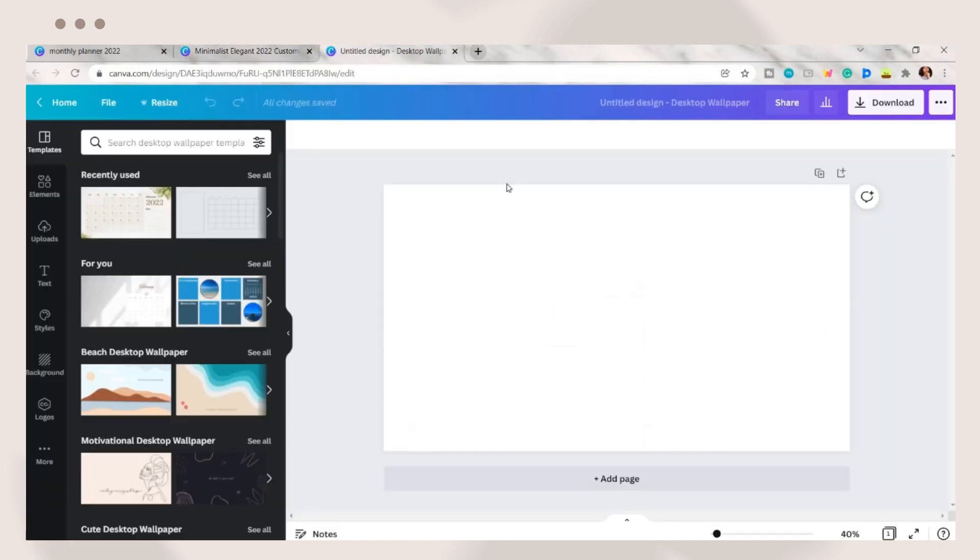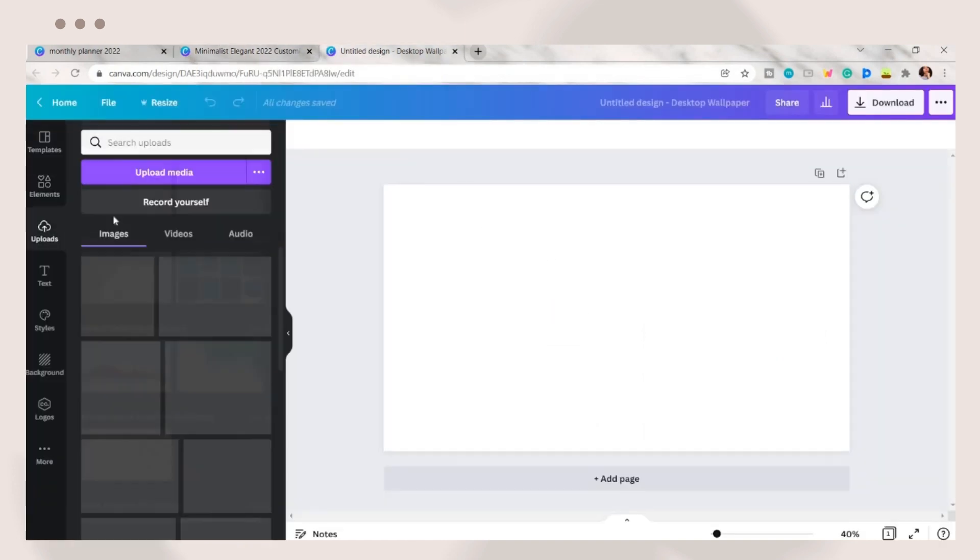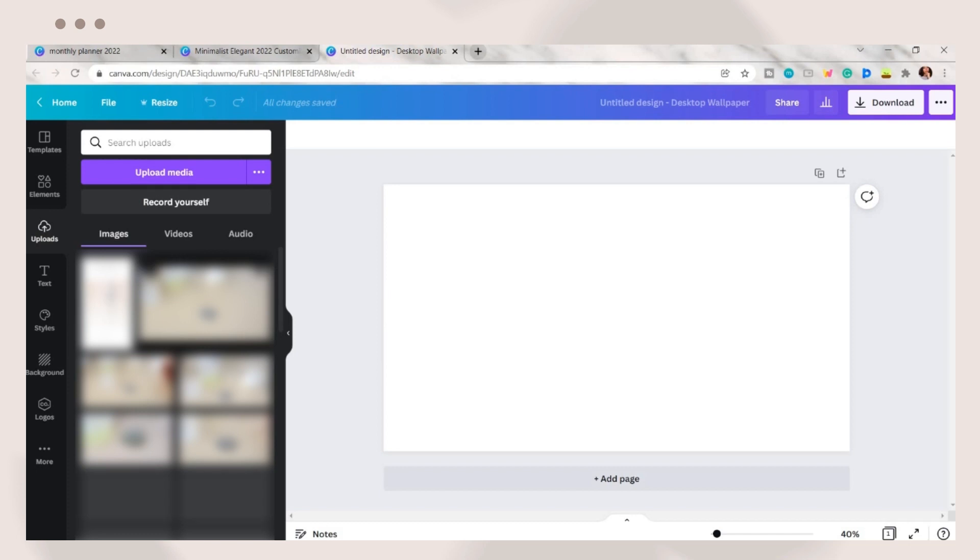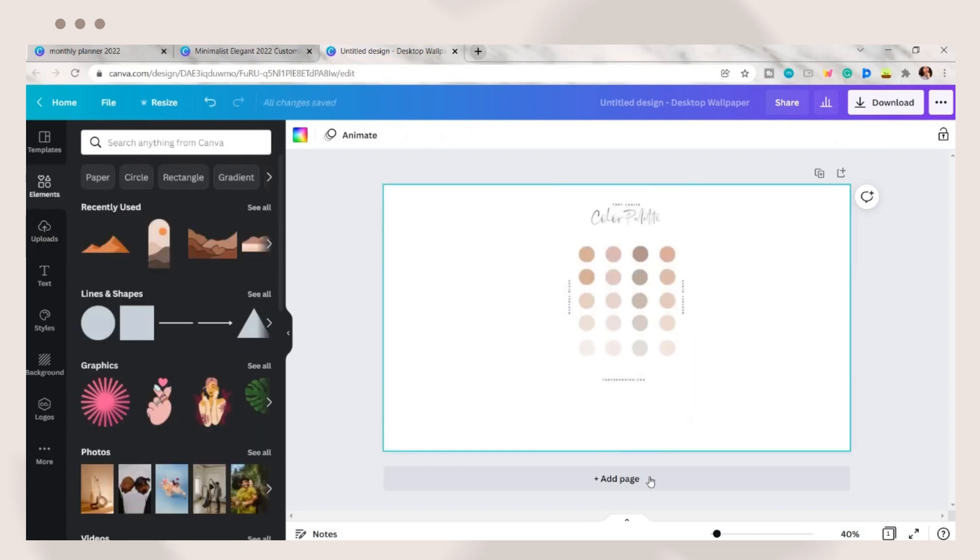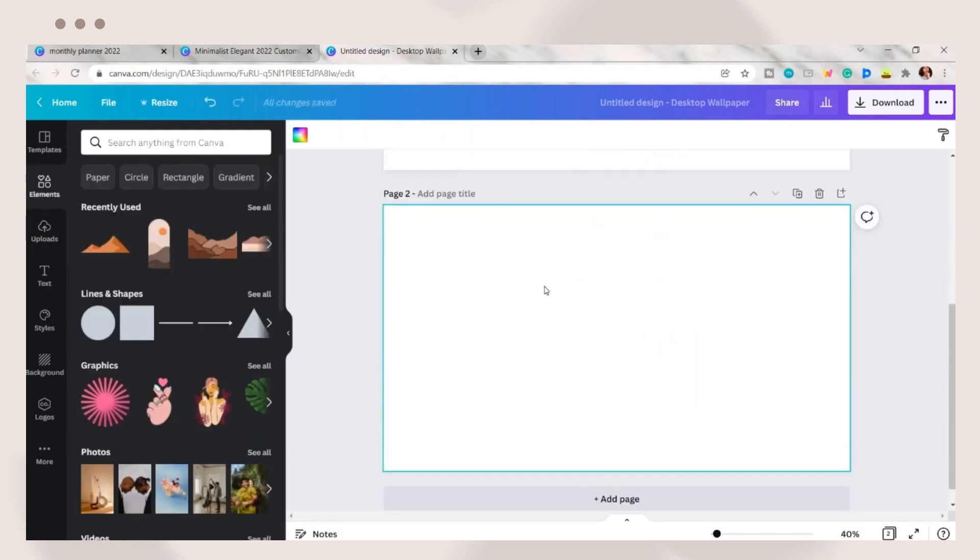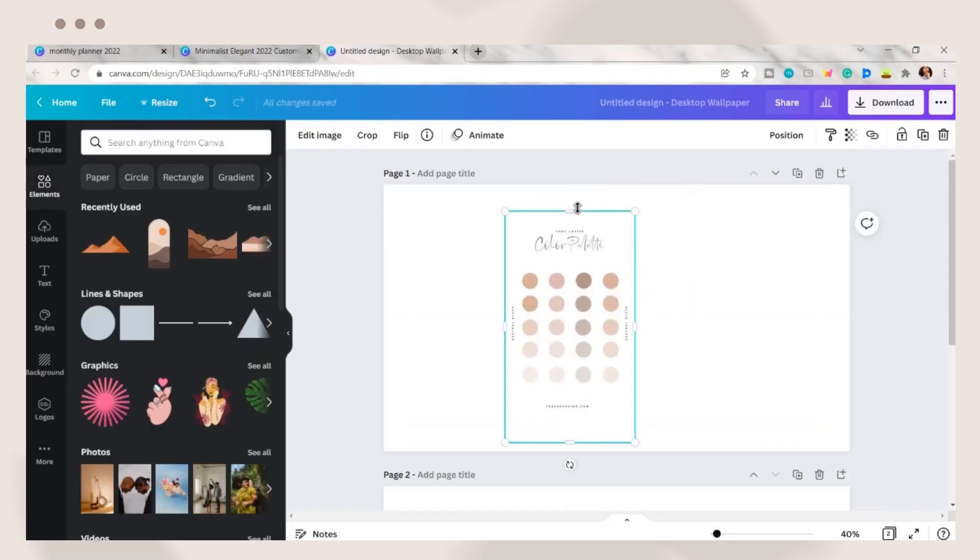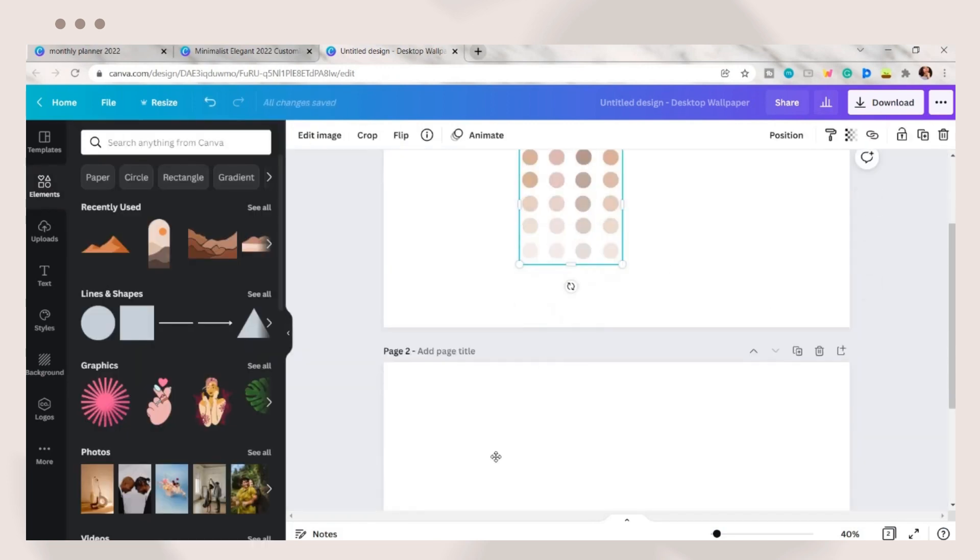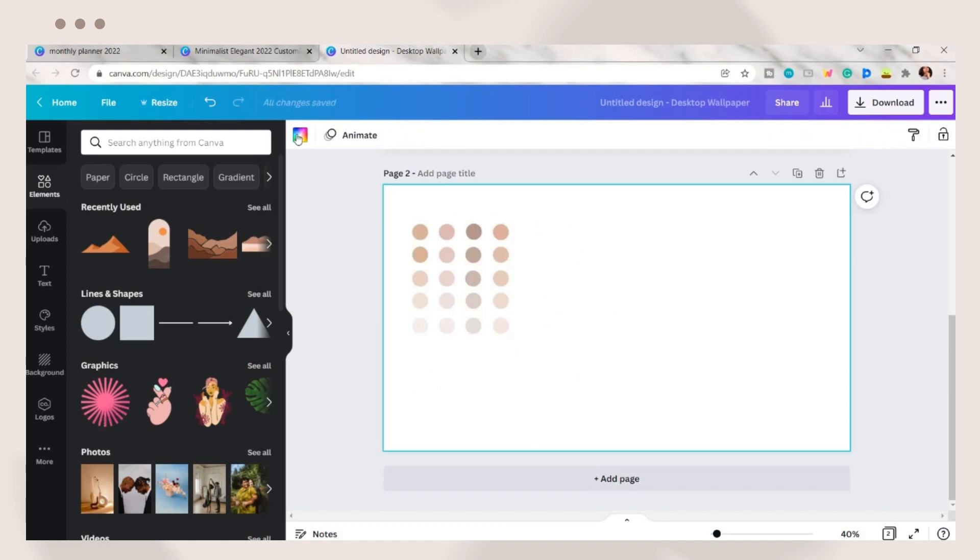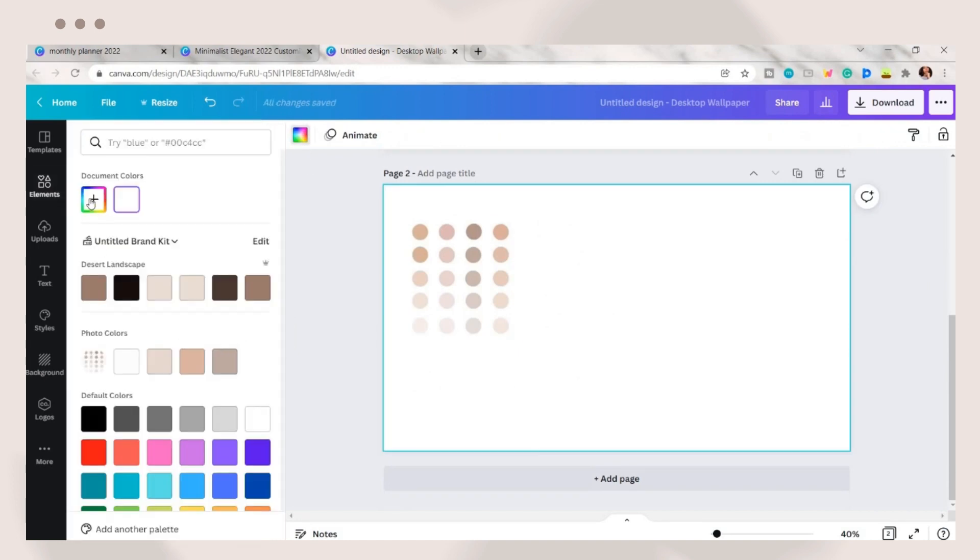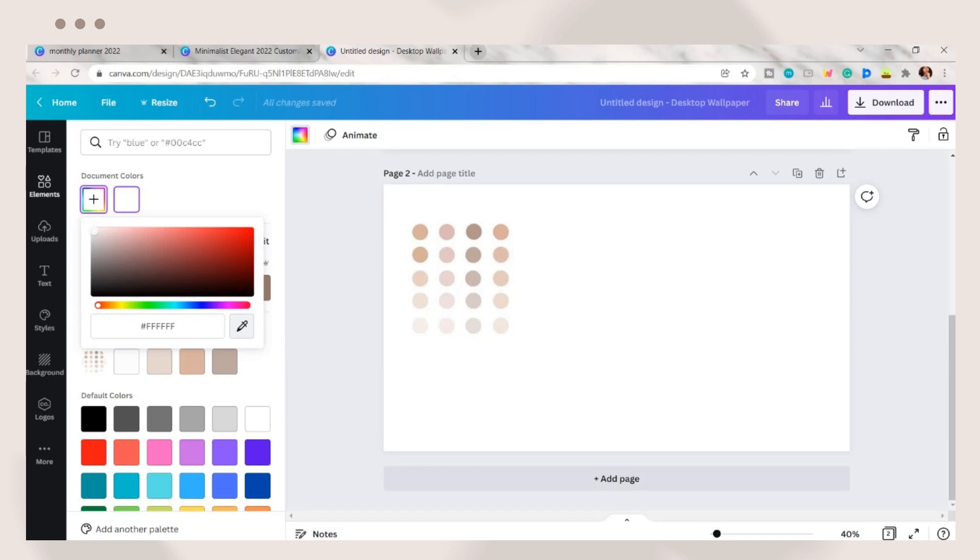Next, go back to the other Canva tab and upload a screenshot or photo of your color palette. You can find some on Pinterest or colorhunt.co. I will be using these neutral shades. Next is to set a background color for your wallpaper. You can click on the plus icon, then the color picker feature, and choose your preferred color from the palette.